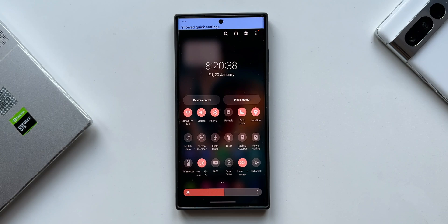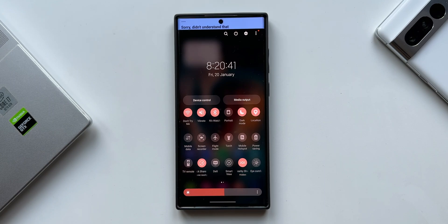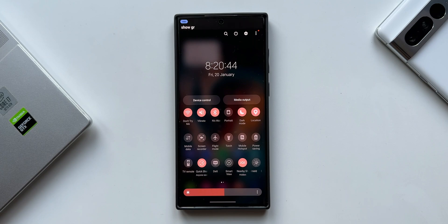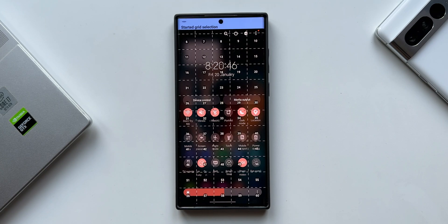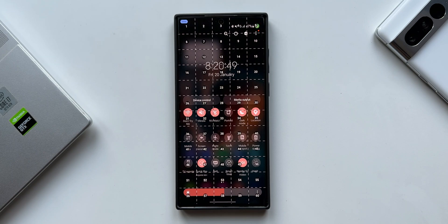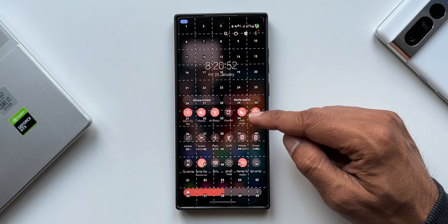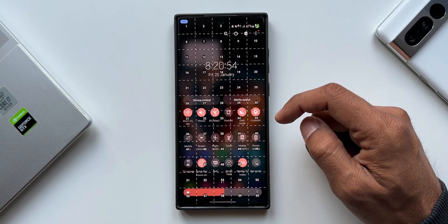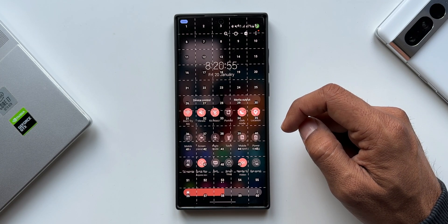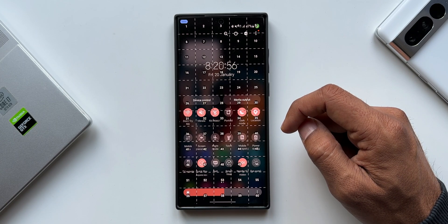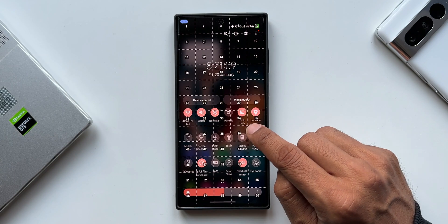Now let's say I want to tap on a particular toggle here. I'll ask the phone to show me the grids. You can see all these grids are numbered here — each portion of the screen has got grids with numbers. Whichever portion of the screen you want to tap on, you can just see the number.